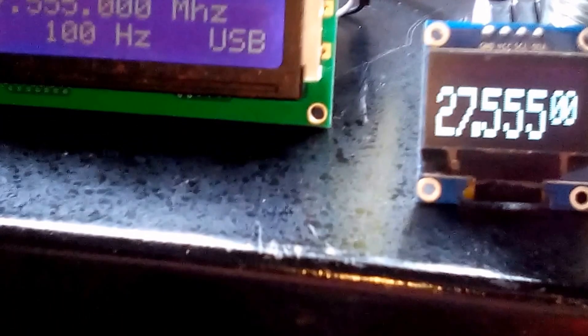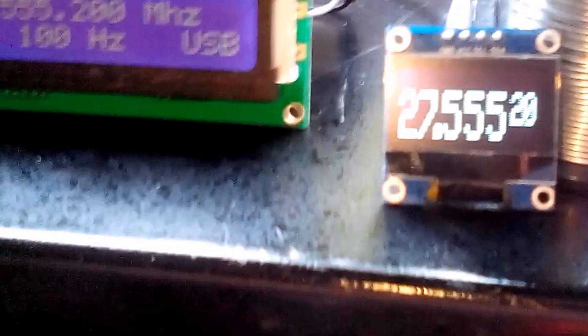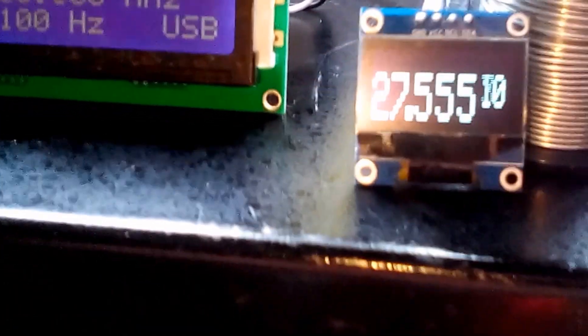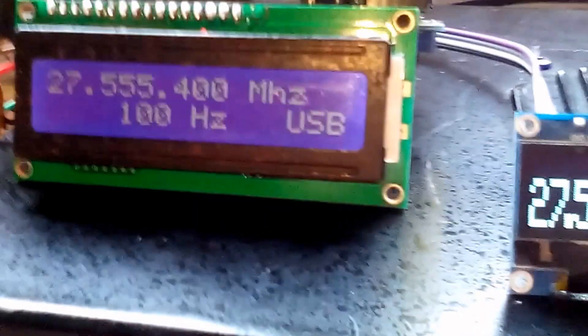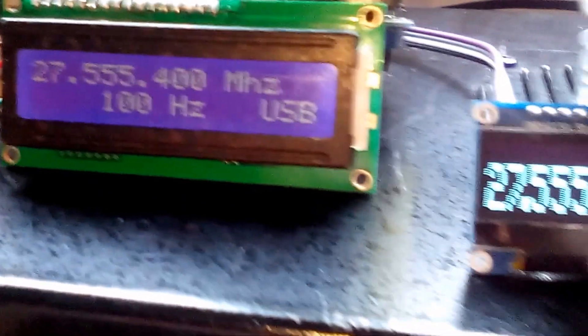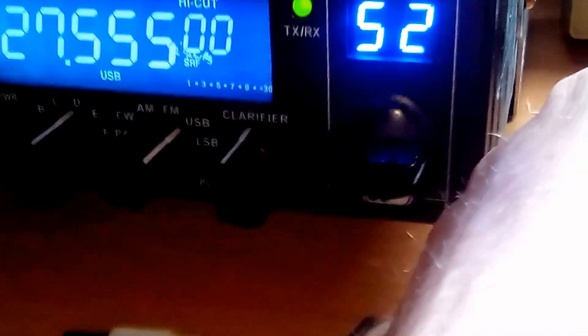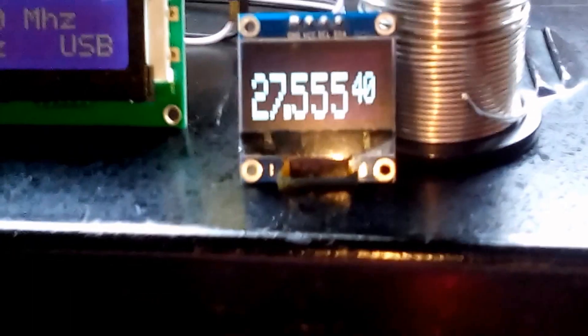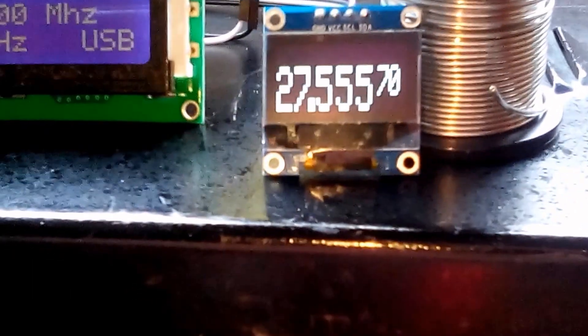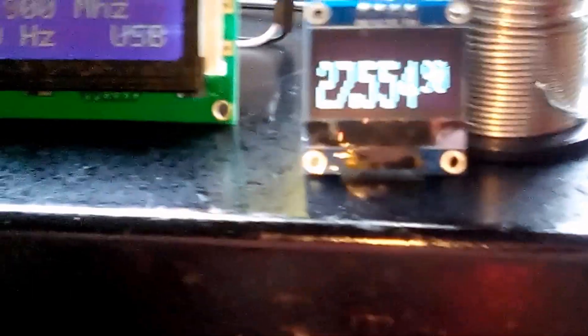Now we've got receive here. I haven't got any strong signals around at the moment, but we've got receive and that has been confirmed by the signal gen and by my other radio here. So we've got receive working fine.